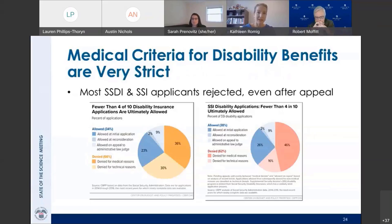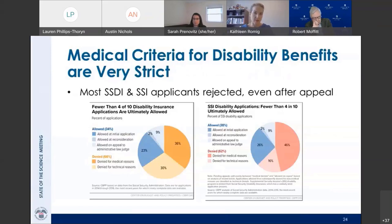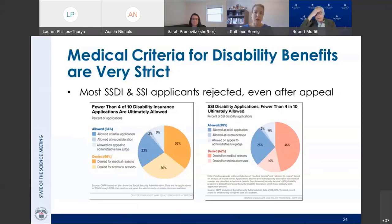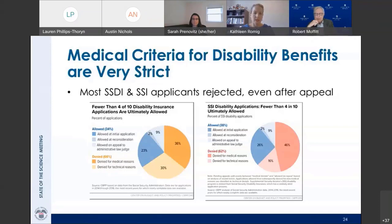The medical criteria for disability benefits are very strict. SSDI and SSI are specifically designed for people whose disabilities preclude substantial work. A severe mental or physical impairment expected to last at least 12 months or result in death; this disability must render a person unable to perform substantial gainful activity — earnings of about $1,300 a month — anywhere in the national economy, regardless of whether such work exists where the applicant lives, whether a job vacancy exists, or whether they would be hired. Most applicants for both programs are rejected, even after all levels of appeal.